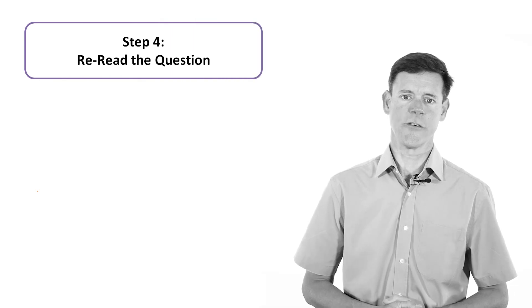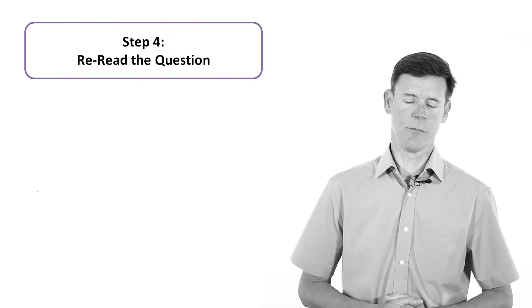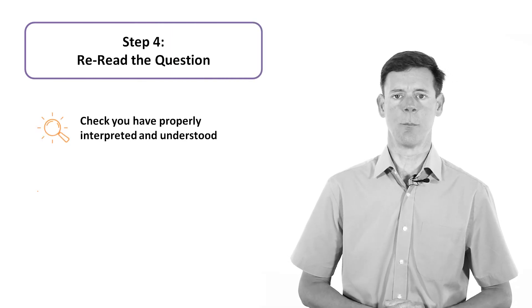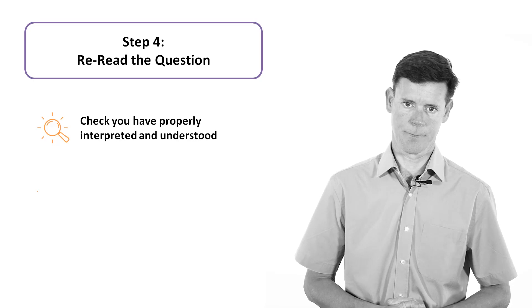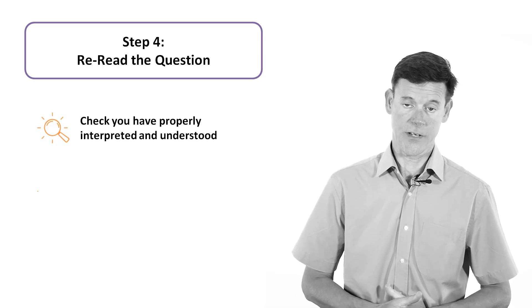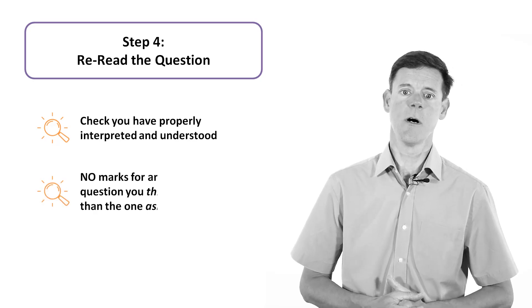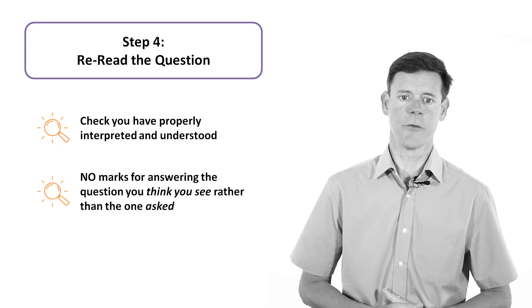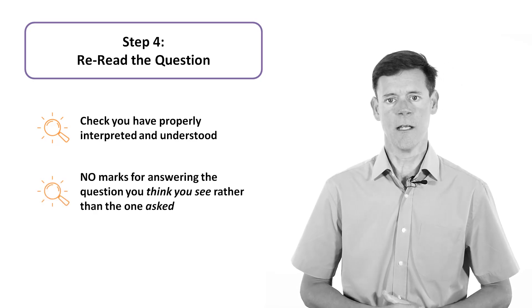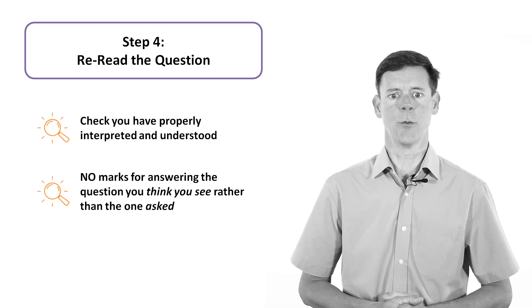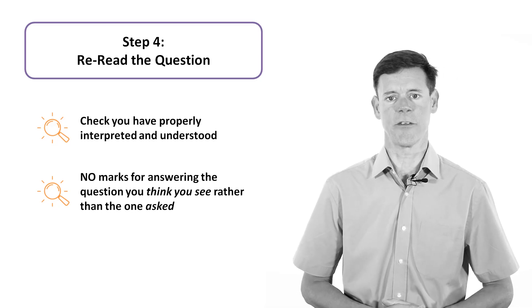Then re-read the question. Read the question again to check that you have properly interpreted and understood it. As I said before, there are no marks available for answering the question that you think you see, rather than the one the examiner asked you.